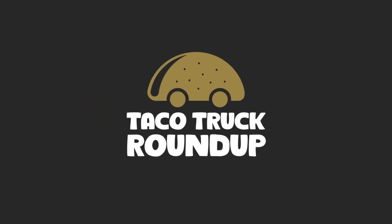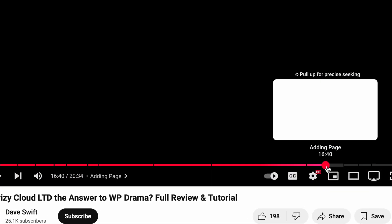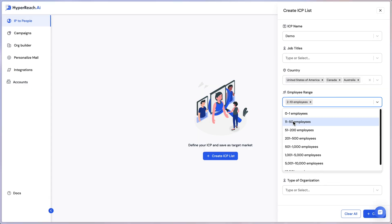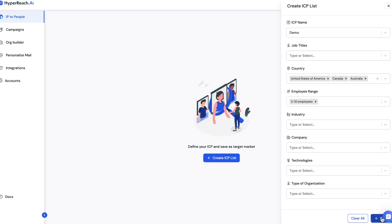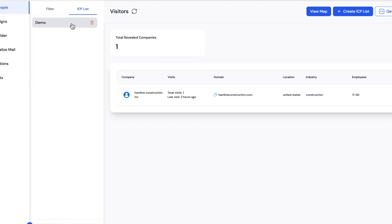It's time for the Taco Truck Roundup, the show where I summarize everything that's new at AppSumo. I've spent hours over the last week going through every single new LTD, clicking each button, choosing each menu item, and I can confidently tell you what is worth it and what you might want to save your pennies for.